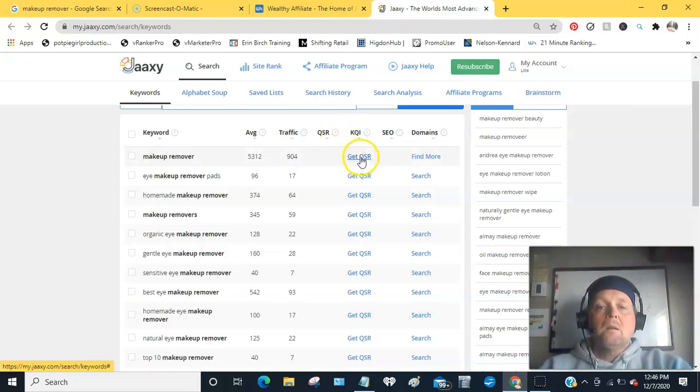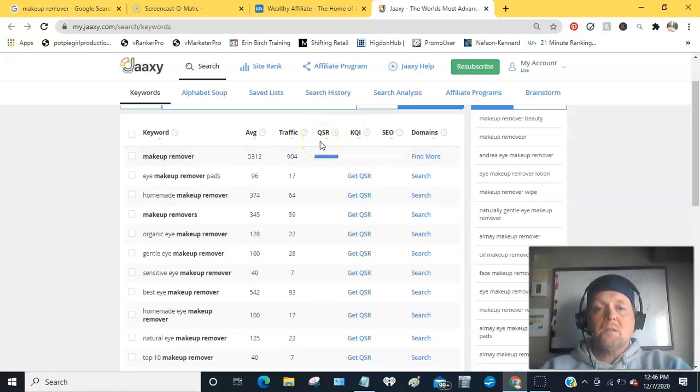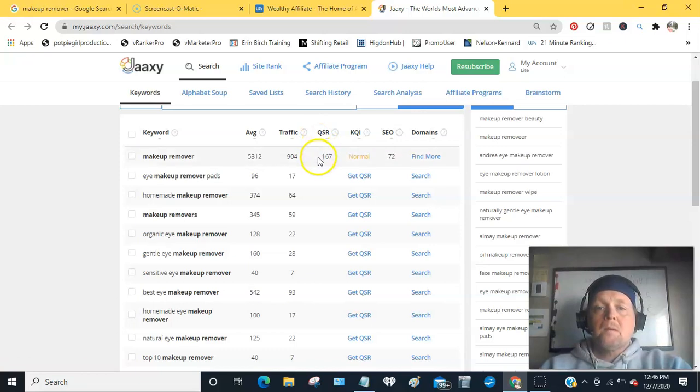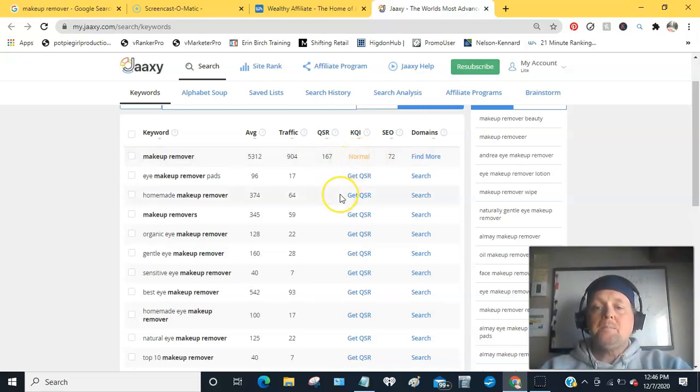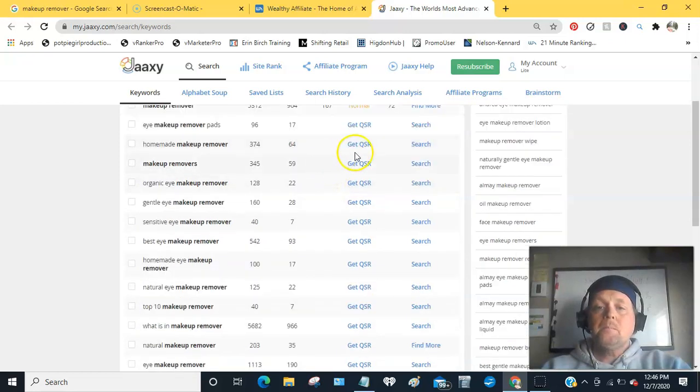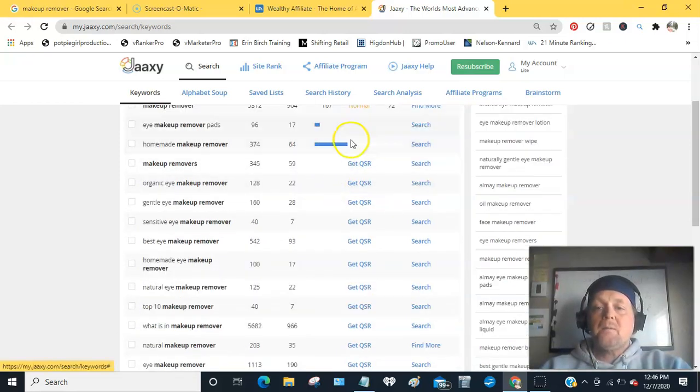I'll get the QSR, which means quoted search results. This says normal, so what you want to find is one that is green. Go through here and find that.